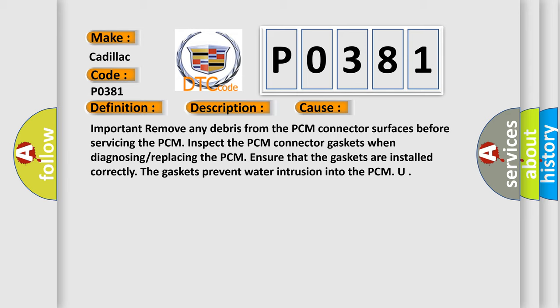Important: remove any debris from the PCM connector surfaces before servicing the PCM. Inspect the PCM connector gaskets when diagnosing or replacing the PCM. Ensure that the gaskets are installed correctly. The gaskets prevent water intrusion into the PCM.